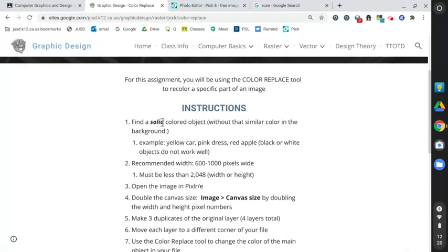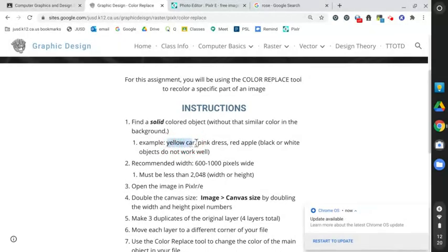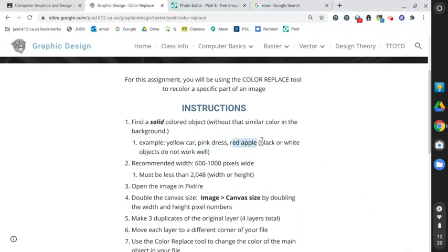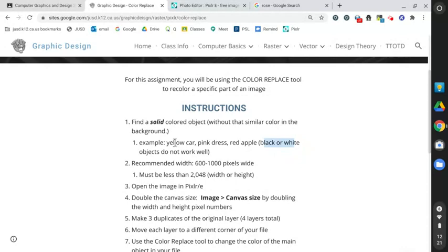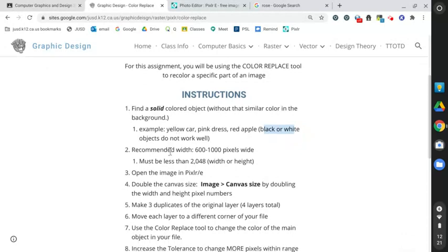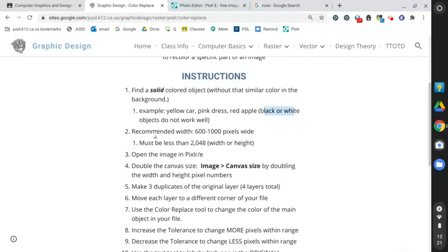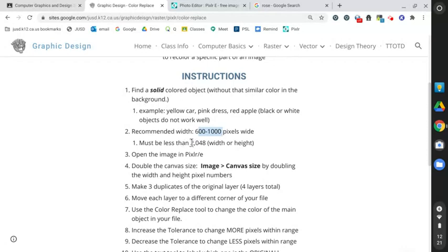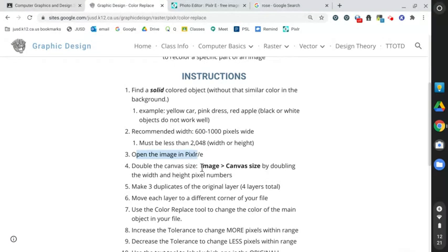Here's the final product. You're going to take a solid color item like this red apple and change the color to three different colors by using the color replace tool. Think of a solid color object without that color in the background - examples include a yellow car, pink dress, or red apple. Stay away from things that are black or white. Find something approximately 600 to 1,000 pixels wide and it must be less than 2,048 because Pixlr does not allow images larger than 4,096.